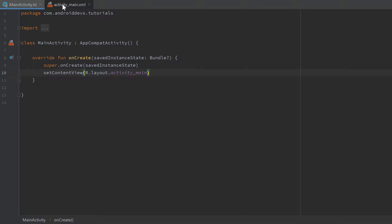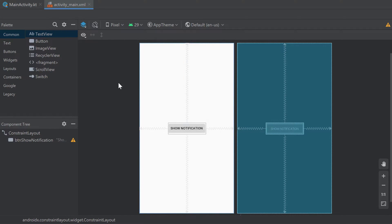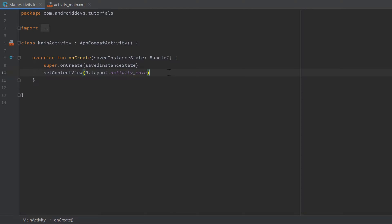I've already set up a simple activity layout with just a button, and when we click on that button later on we want to show our notification. We can then jump into our main activity. Before Android Oreo it was actually quite easy to create a notification.